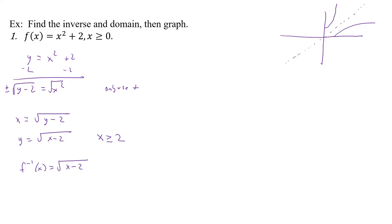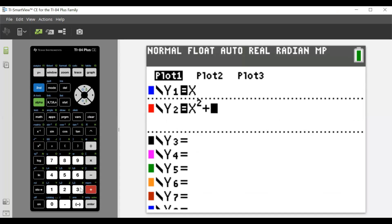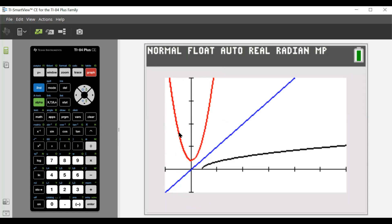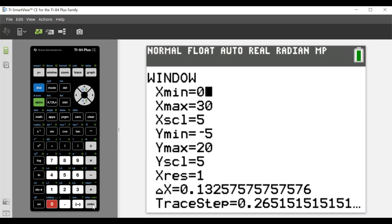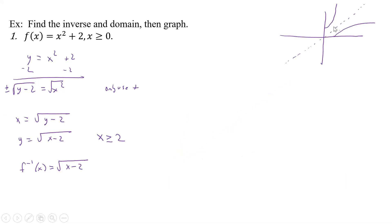So if we go over here and graph both of them, let's first put our y equals x in. Then we had x squared plus two, and then we had the square root of x minus two. Notice the calculator is just going to give you that — you have to remember that was always only positive, so kind of forget about the negative half. That makes it one-to-one only. The calculator's scales aren't equal, so it doesn't look perfectly symmetric, but if we had a perfect square window, this would be the inverse's graph. So that would be our inverse, our domain, and then the graph.